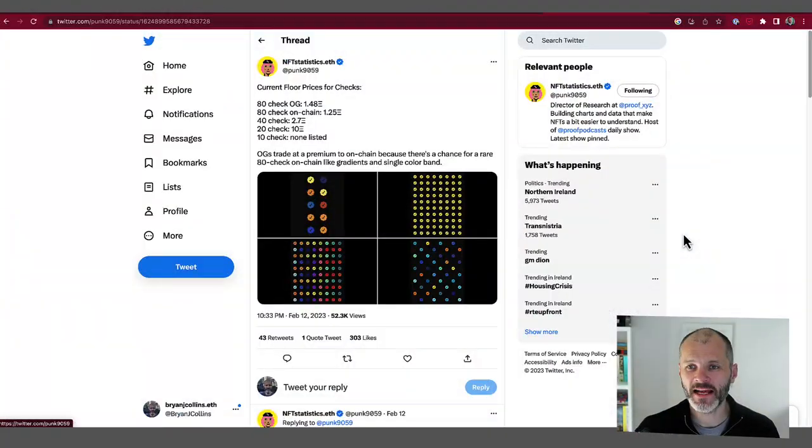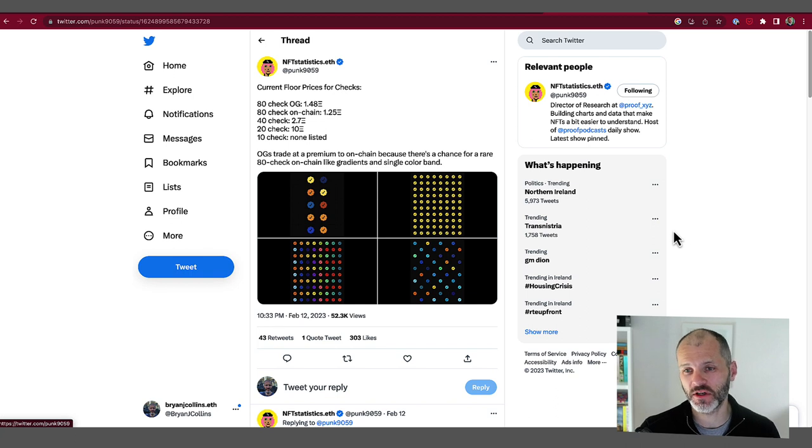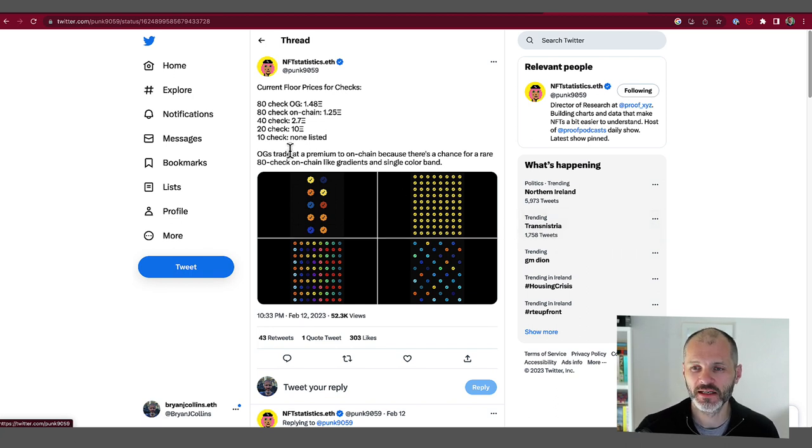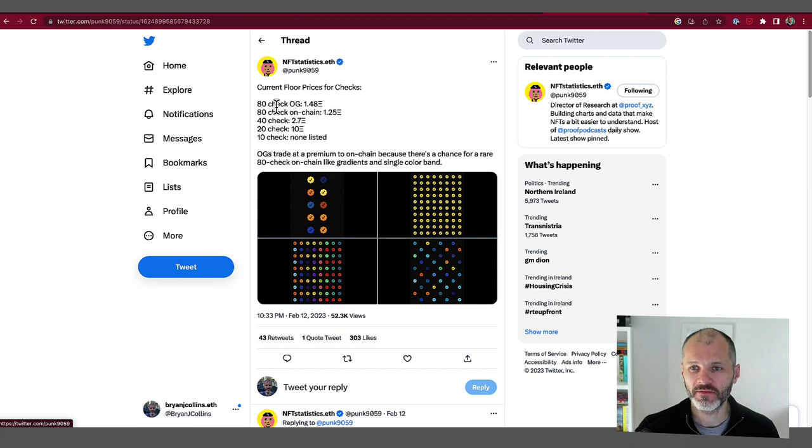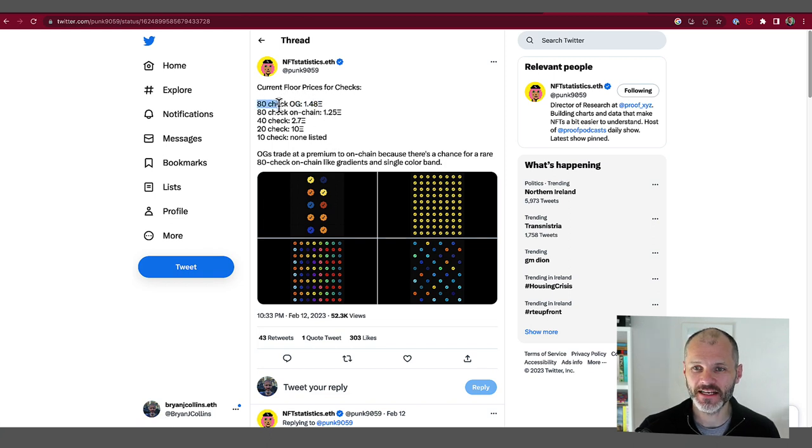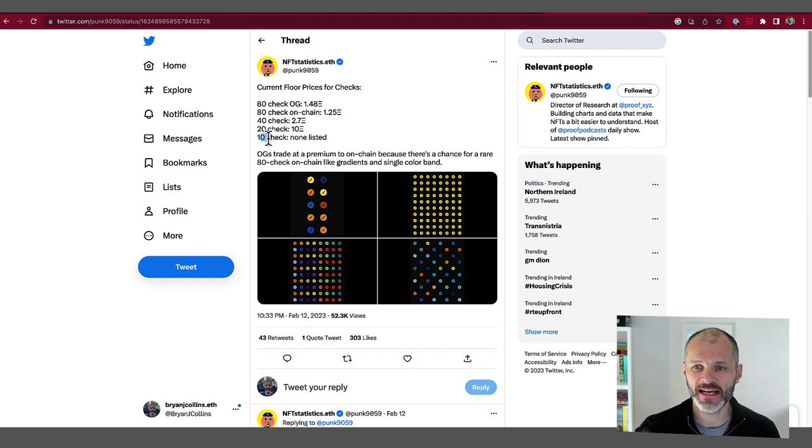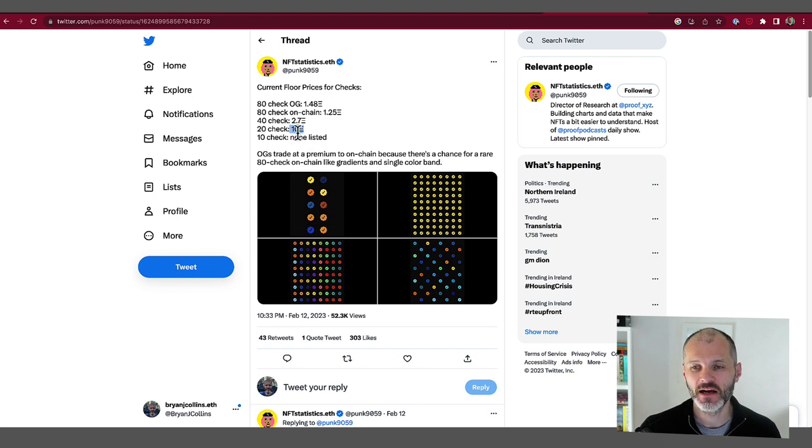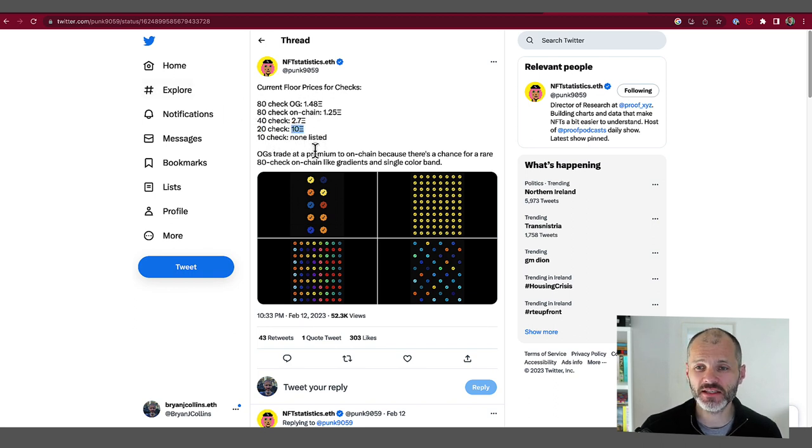On Twitter, NFT statistics has done some excellent research into the value of the rarer checks. So according to this tweet, which was February the 12th, the floor price back then was 1.48 ETH for an 80 check OG. So now it's 1 ETH. But he describes how a 10 check, there are none listed, and a 20 check NFT had a floor price of approximately 10 ETH. So you can use this to extrapolate what you think the rarest checks will be worth.